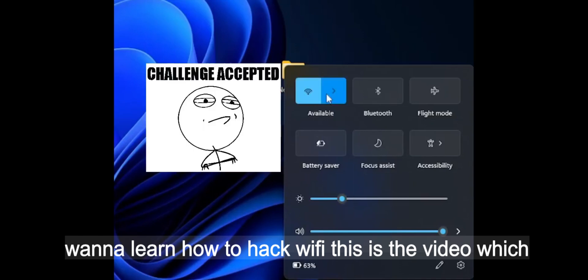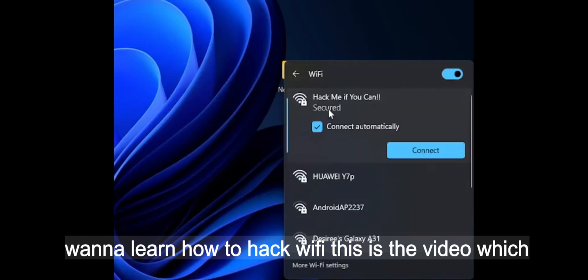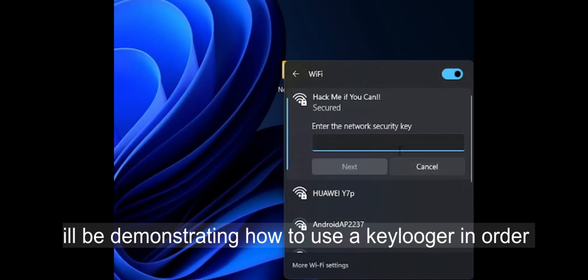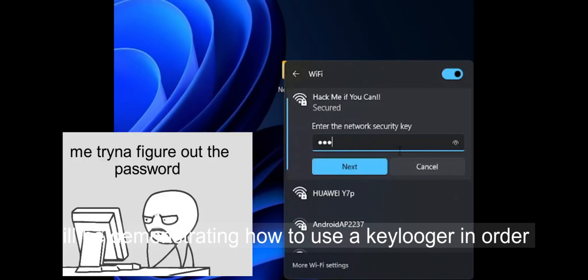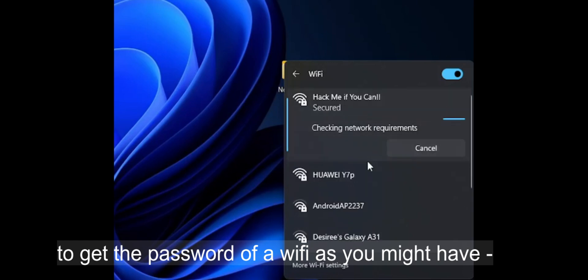When I learned how to hack Wi-Fis, this is the video which I will be demonstrating how to use a keylogger in order to get the password of a Wi-Fi.